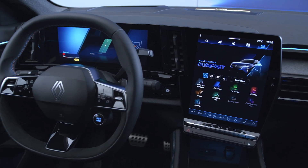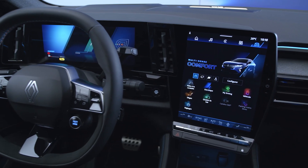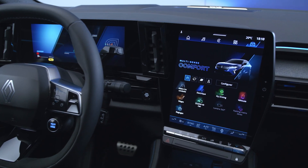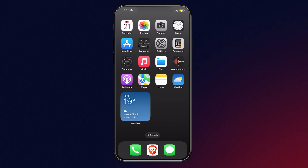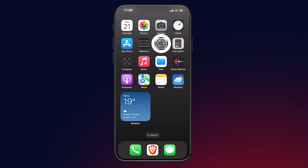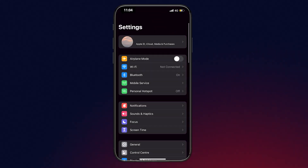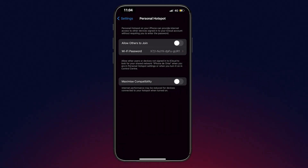To do this, you first need to switch on connection sharing in your phone. On an iPhone, go to the settings menu, switch on a personal hotspot, and click on 'Allow Others to Join'.